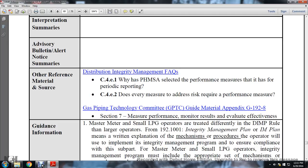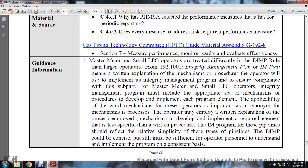Other referenced materials and sources: distribution integrity management frequently asked questions. C4E1: what is PHMSA looking for regarding performance measures and periodic reporting? C4E2: does every measure to address the risks require performance measures? Gas pipeline technology committee guide material appendix G192-8, section 7: does every measure require monitoring of results to evaluate effectiveness?